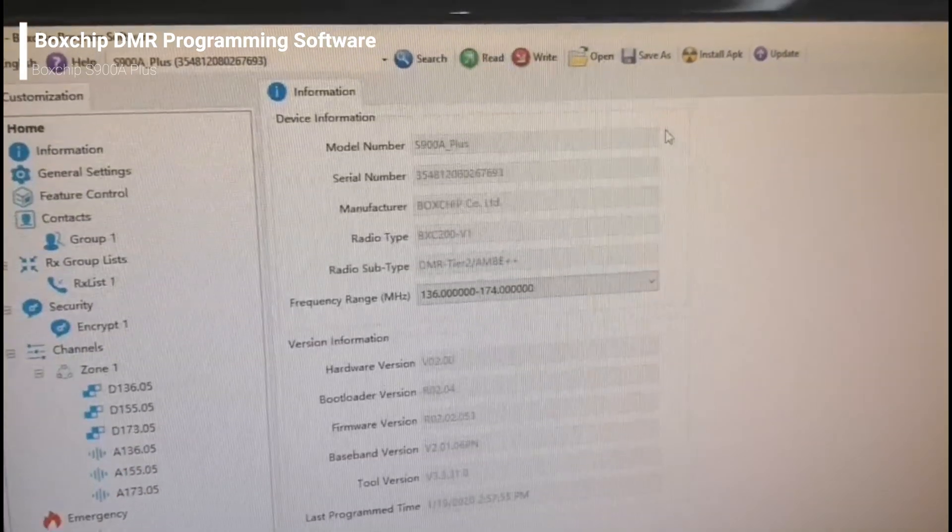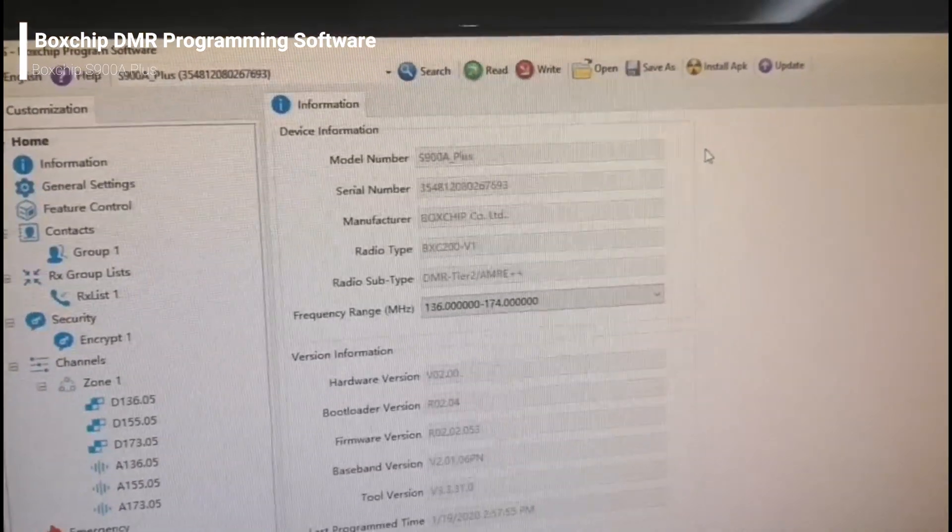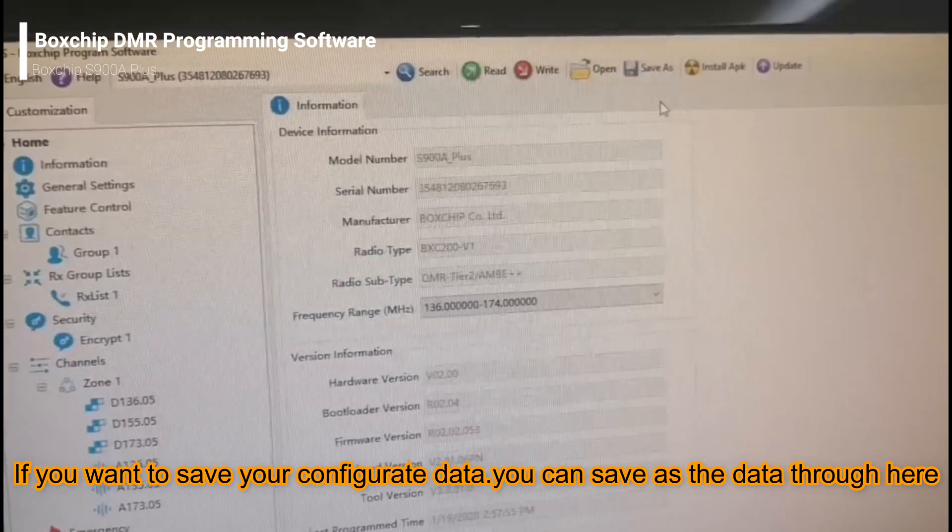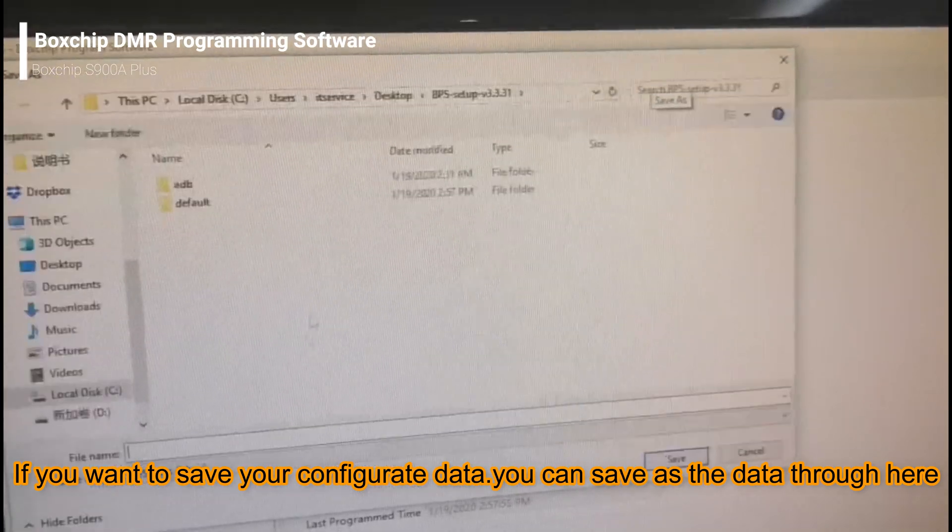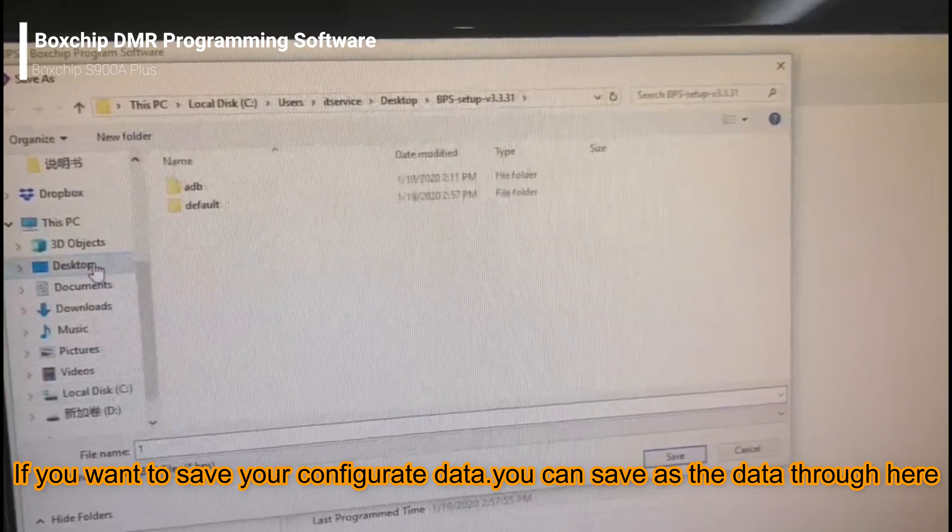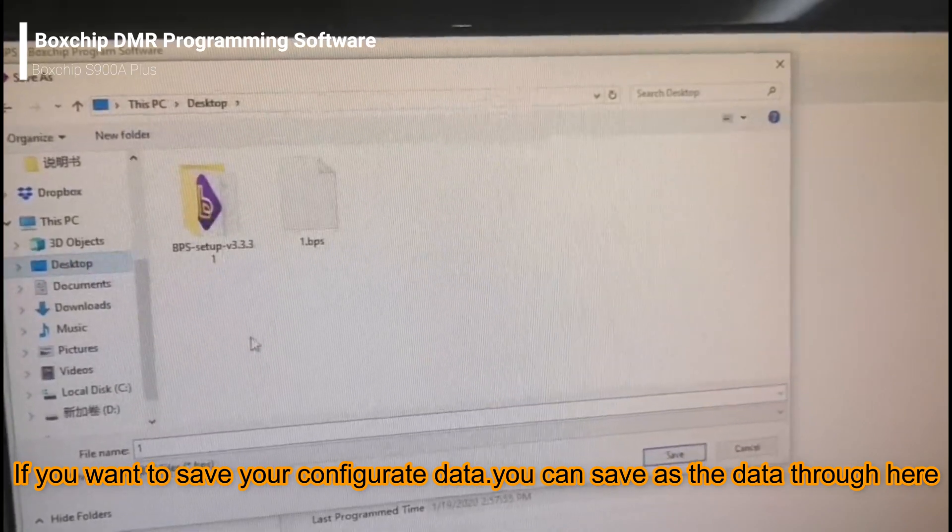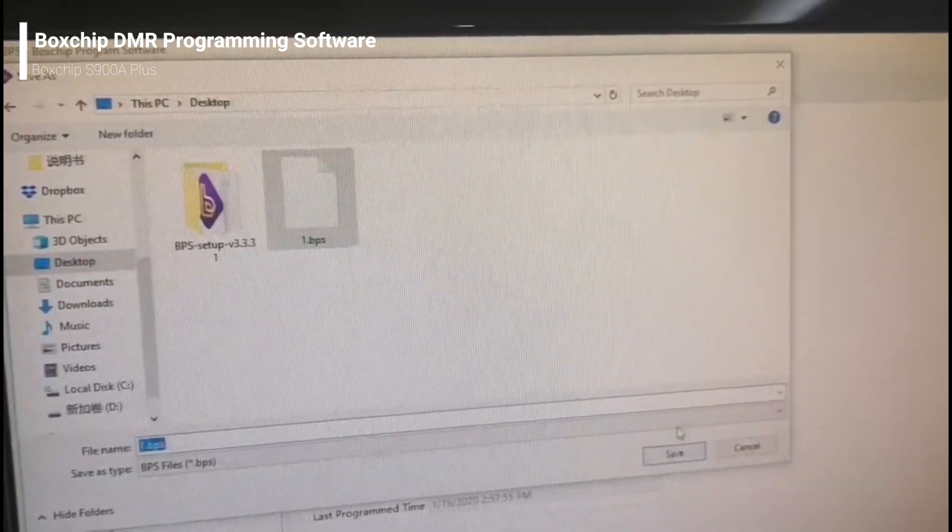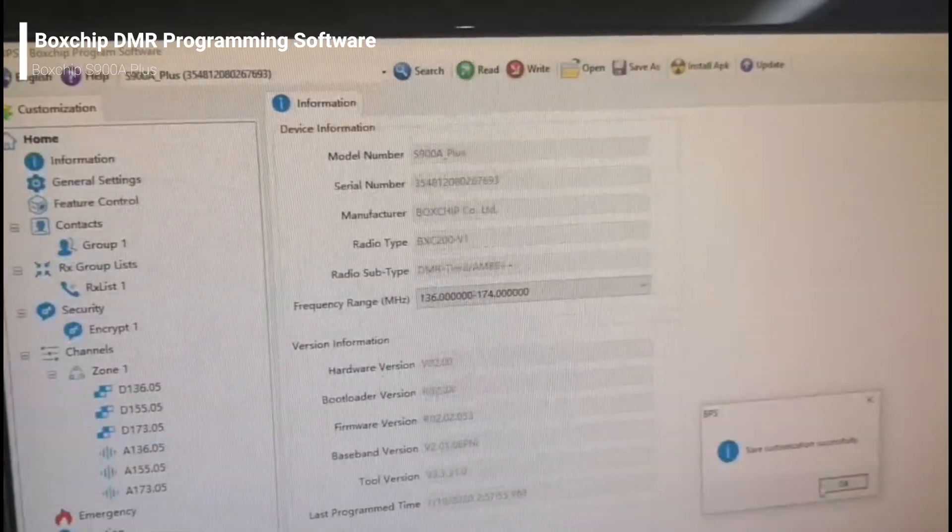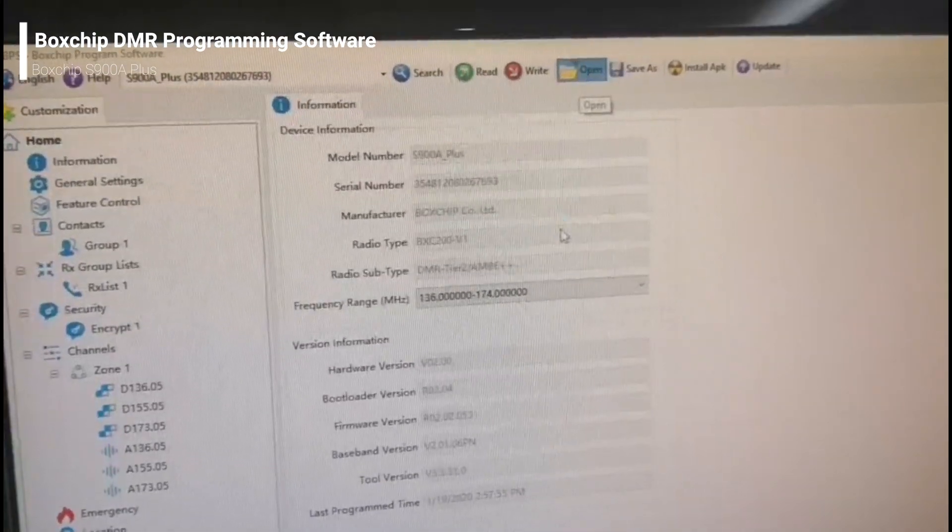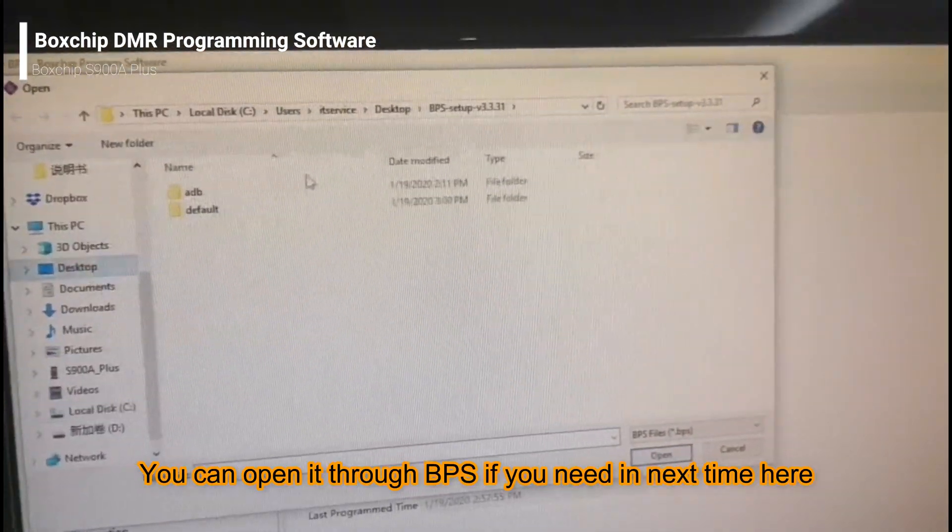If you want to save your configuration information, please click save and save your configuration on your computer. You can open it to check again.